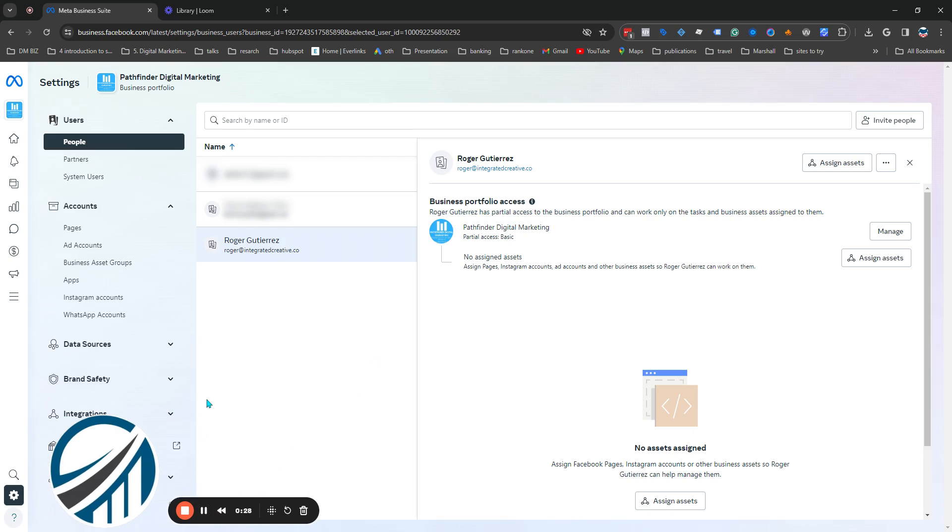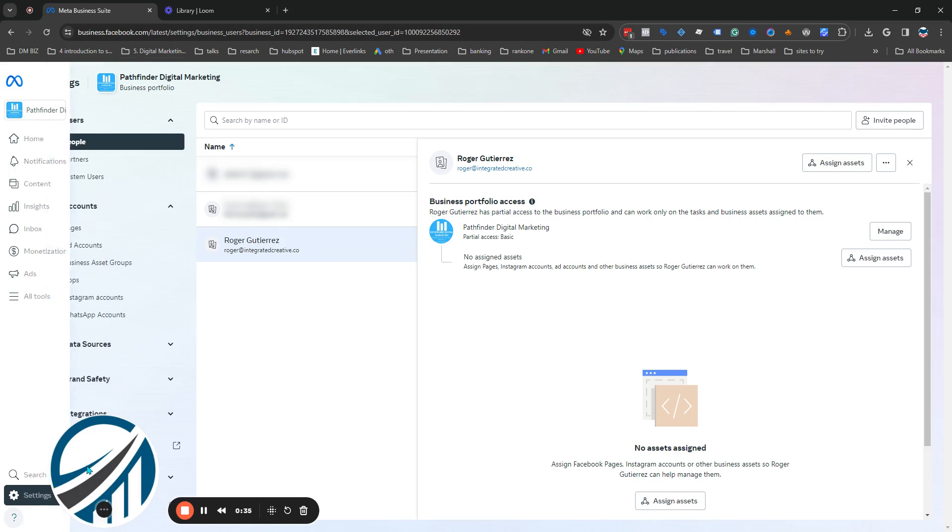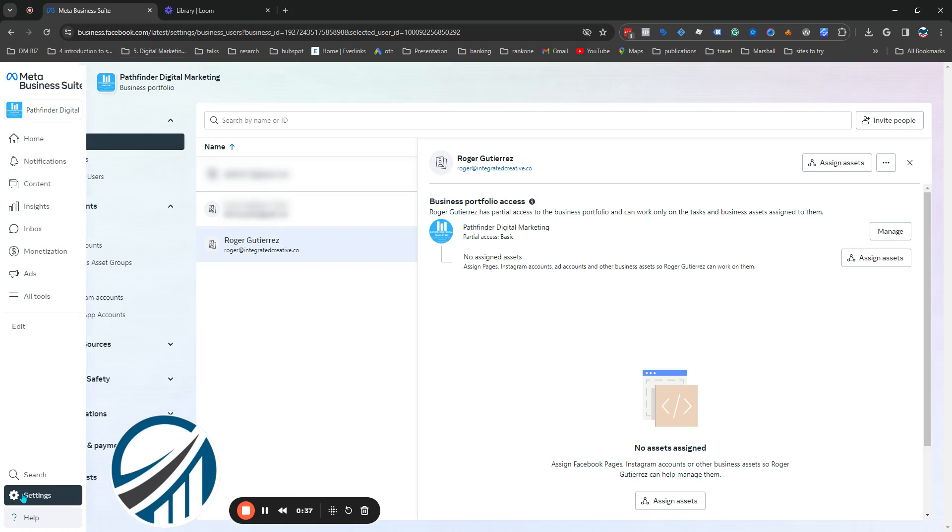First thing first, you're going to have to log into facebook.com, go to the proper account right here, and then down here go to Settings.